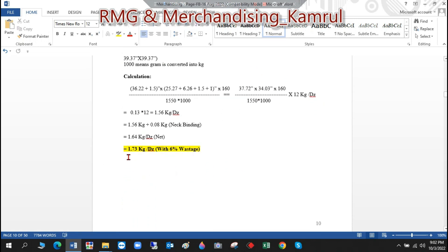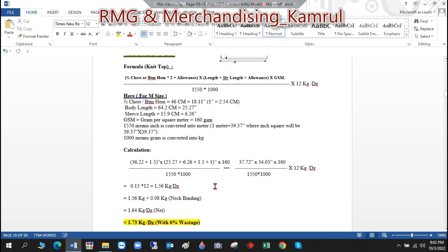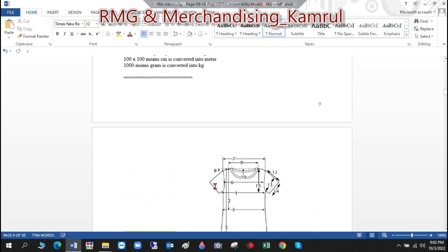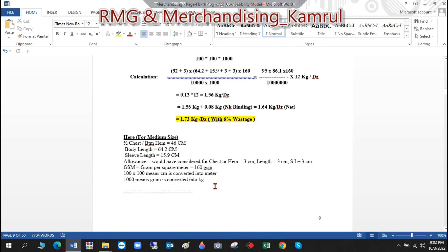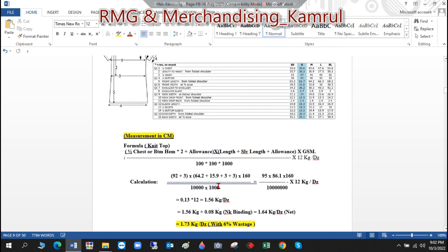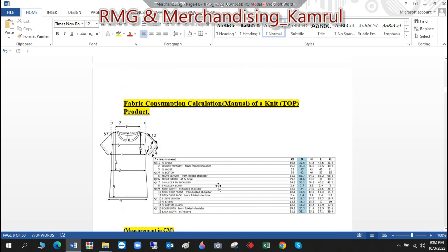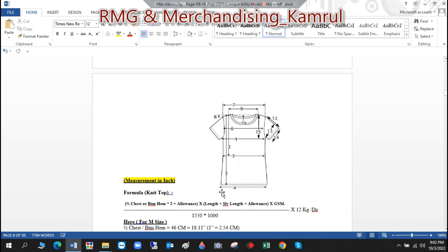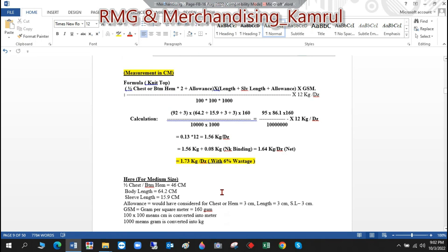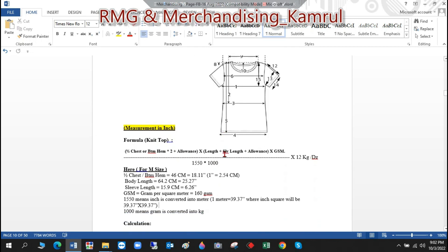The GSM input remains the same and the rest of the calculation is identical, giving the same final consumption of 1.73 kg per dozen with 6% waste. That's all for today's session. I'll post this on my Facebook page 'RMG and Apparel Merchandising'. Please subscribe to the channel and join the next session to learn about knit bottom consumption calculation.